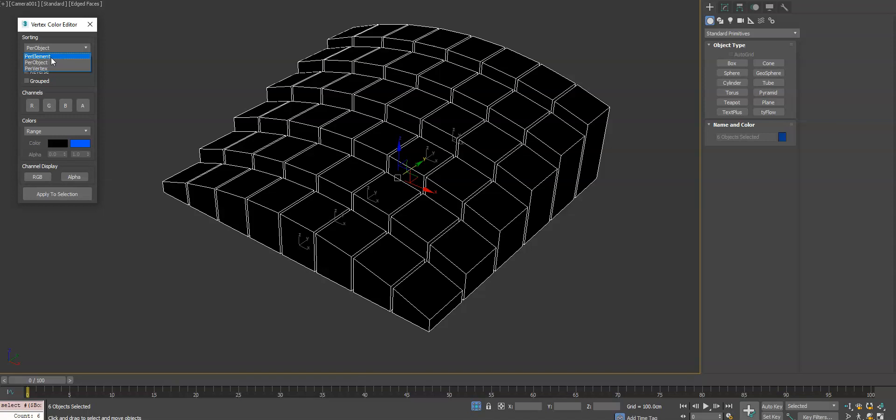The way this works is you can apply the vertex colors per element, the same vertex color applied on the object level, or the vertex. I'll briefly show all of them. To start we'll do it on a per object level.